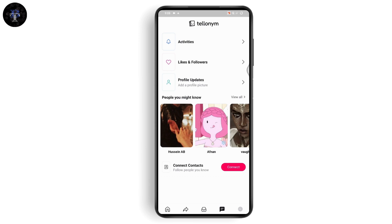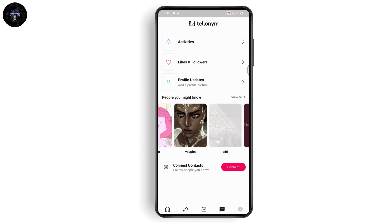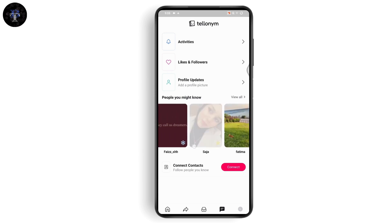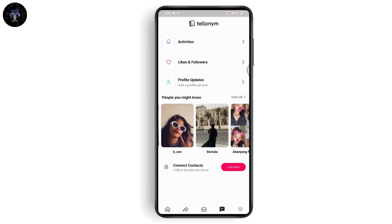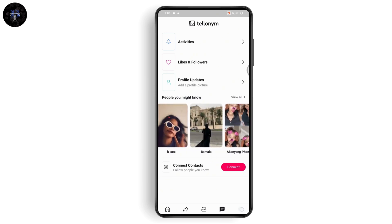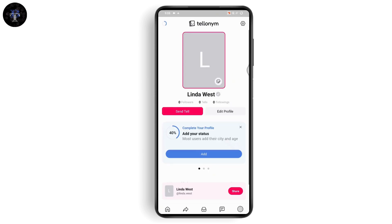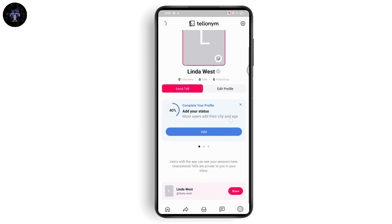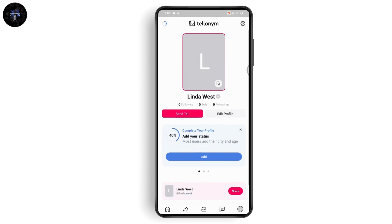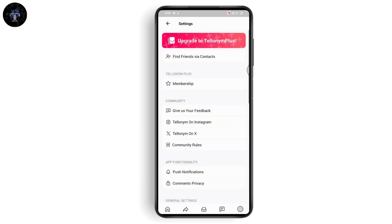The fourth icon is your notifications — your activities, the likes you've received, followers, and profile updates. You can add your profile picture, connect your contacts, and you'll also see people you might know in the notification section. The last icon is a clock-shaped icon, which is your profile — from here you can edit your profile.